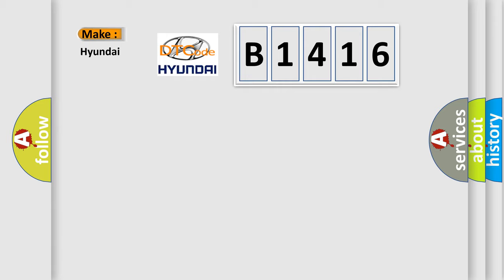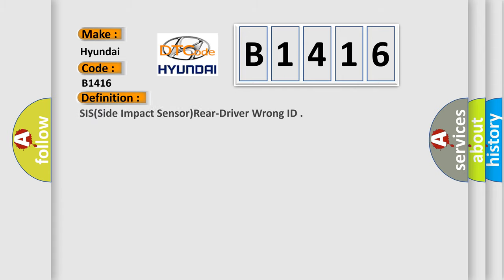So, what does the diagnostic trouble code B1416 interpret specifically for Hyundai car manufacturers?